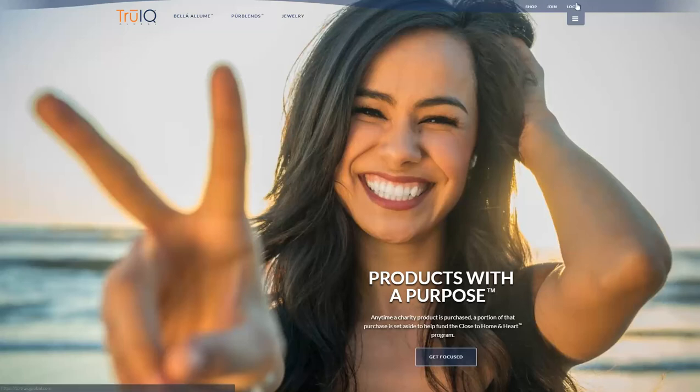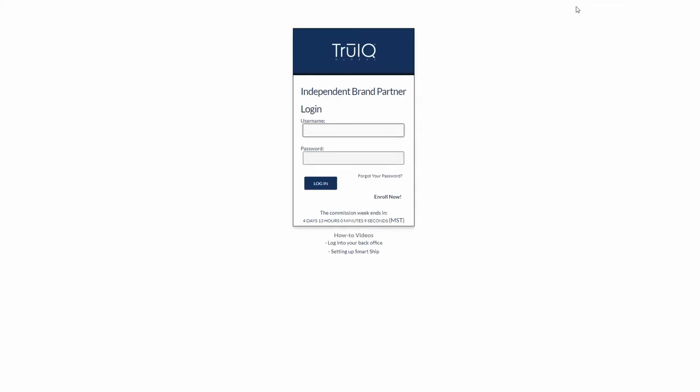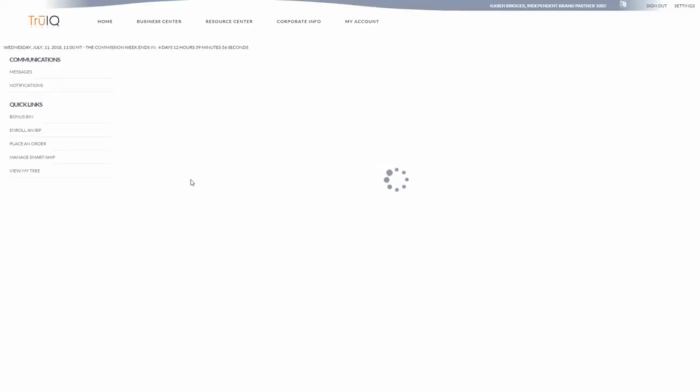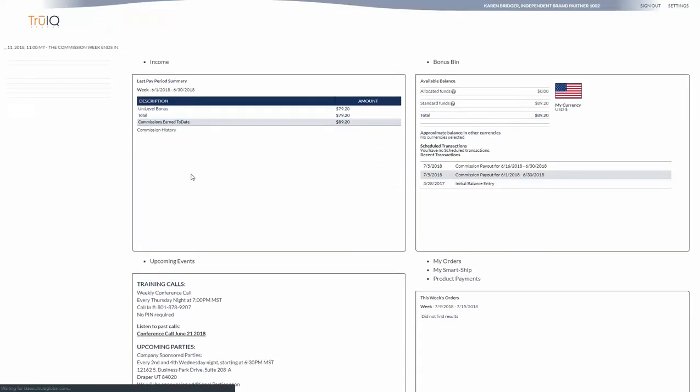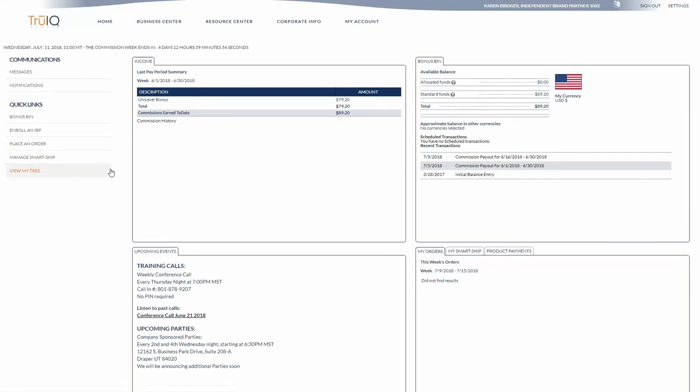You will need to log into your back office and this will bring you into your dashboard page.